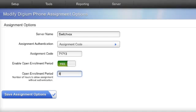For the duration of the Open Enrollment Period, users will be able to assign an extension to their phone directly from the phone's interface without being prompted for authentication.